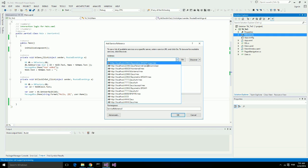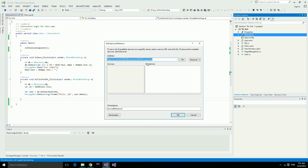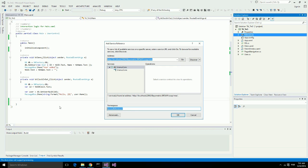And name it TNG service reference. Visual Studio is going to generate all the client classes for communication with this web service.